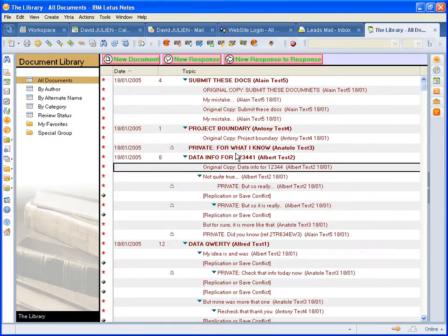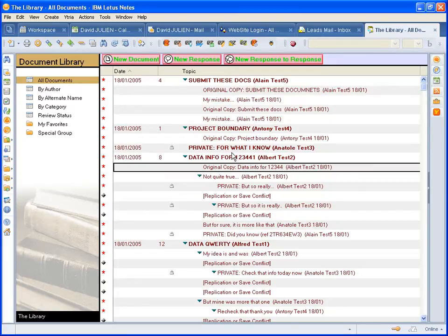ScanEasy is an NSF explorer and data editor, plus a comprehensive toolkit for Lotus Notes databases.